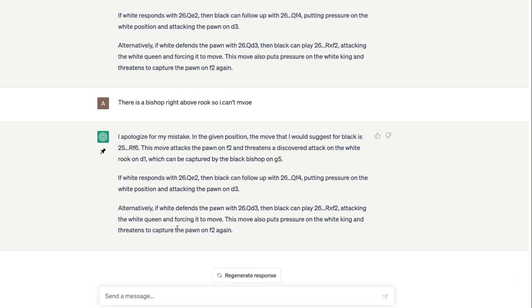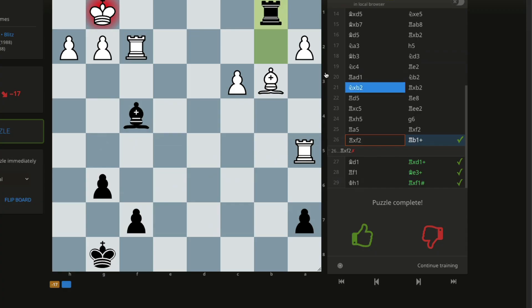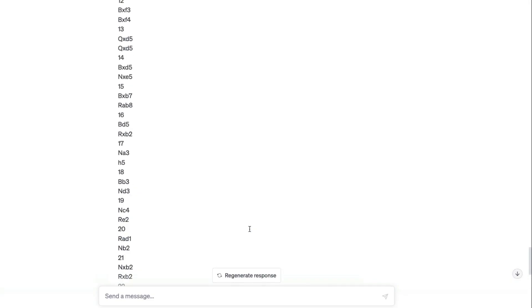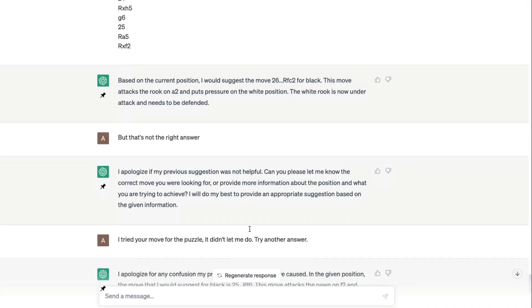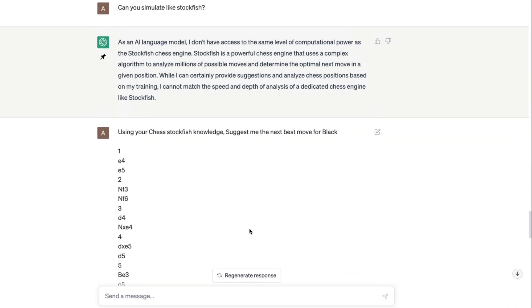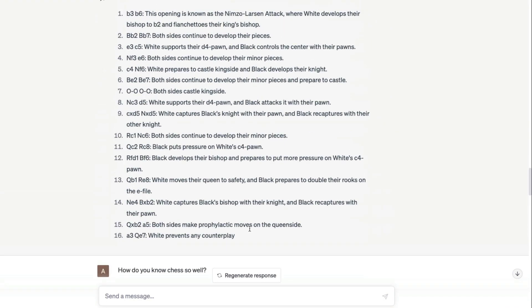ChatGPT does a good job, really good job, in being a chess commentator. And it can also help us in learning. For example, if you want to know why somebody has made a move, then you can probably go ask, like give the board position and then ask ChatGPT why somebody has made a move. ChatGPT can actually explain you what is the intention, both the sides make moves, white prevents any counterplay, it can actually explain you why such a move has been made.